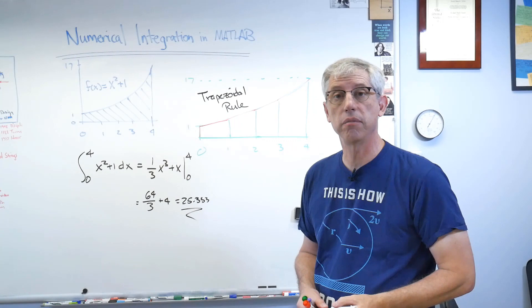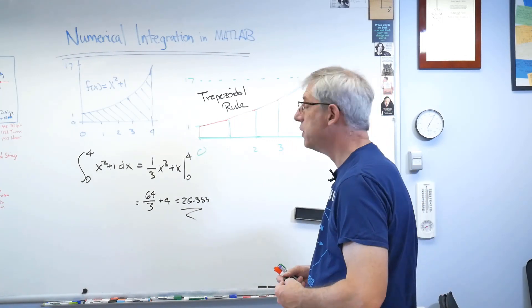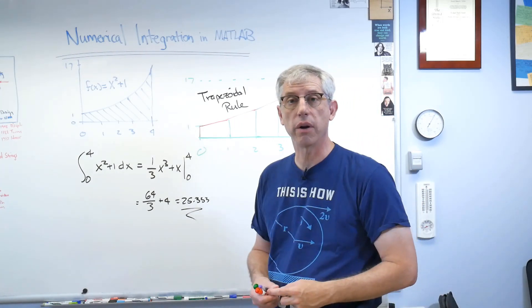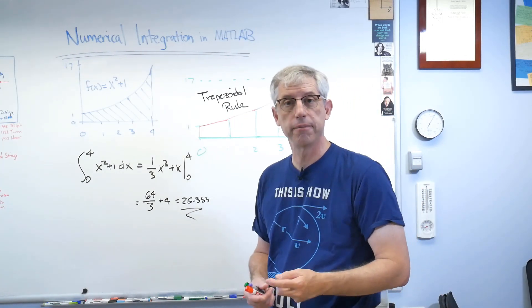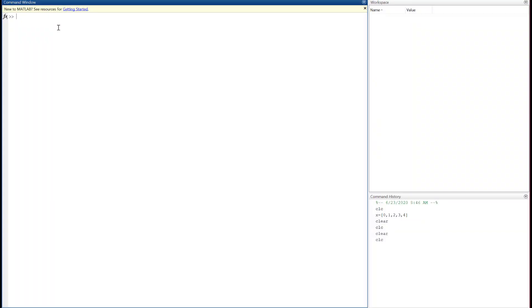So let's go to my computer now and give it a try. All right, so here we are in MATLAB. And the first thing we're going to need is a list of x values, which in MATLAB is an x vector.